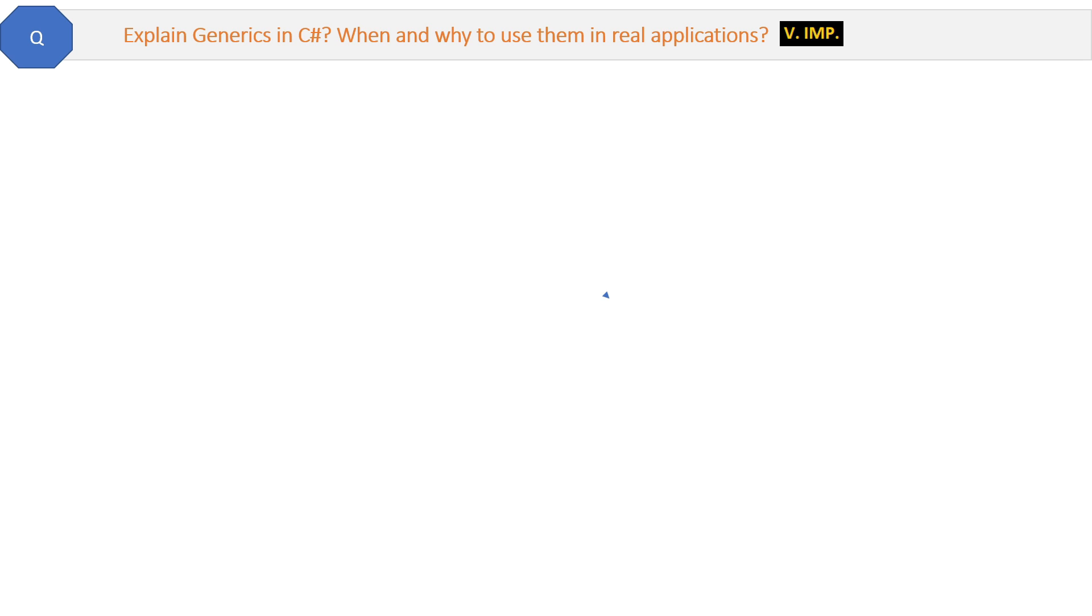Explain generics in C# when and why to use them in real applications. This is a very important question from interview perspective and even from usage purpose in real applications. Let's start with the definition.